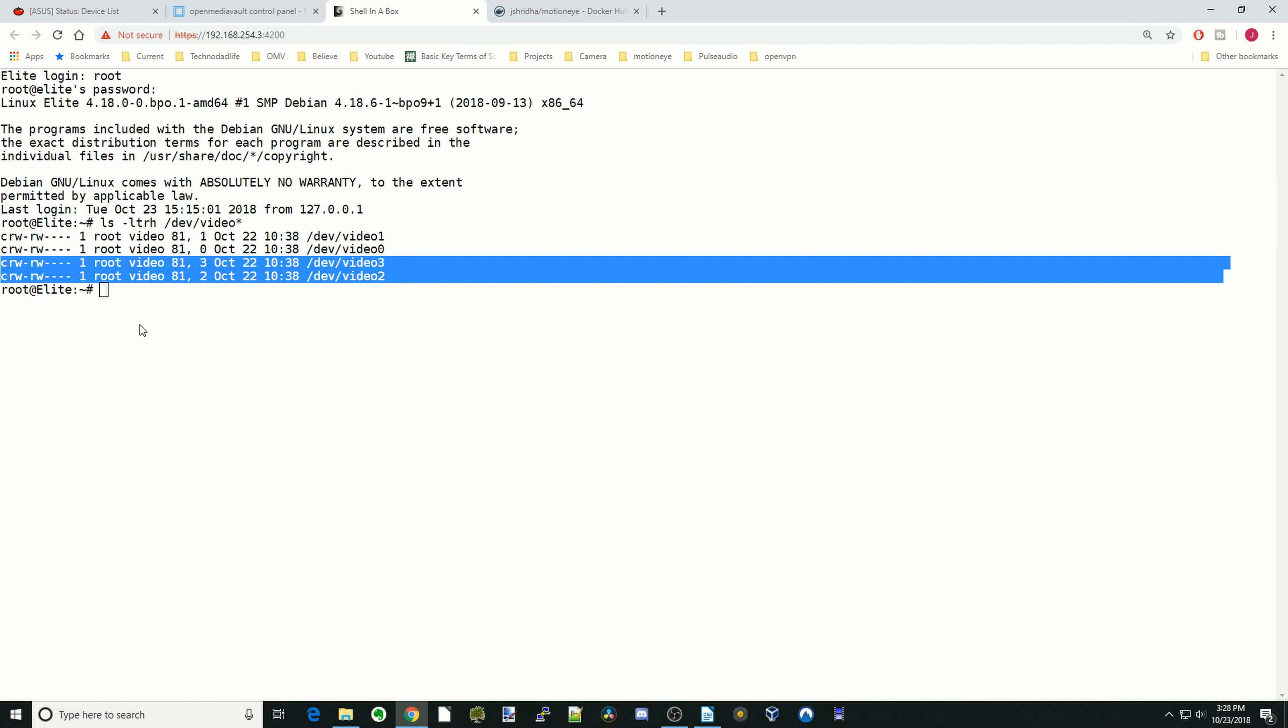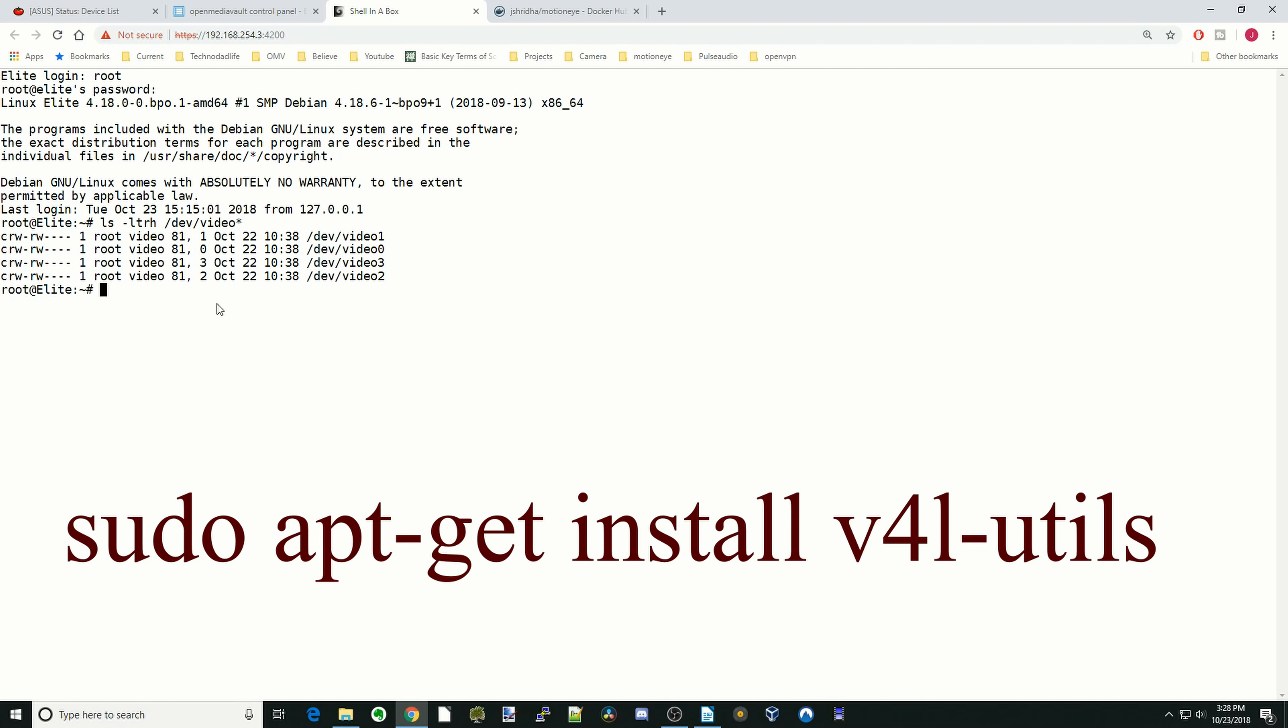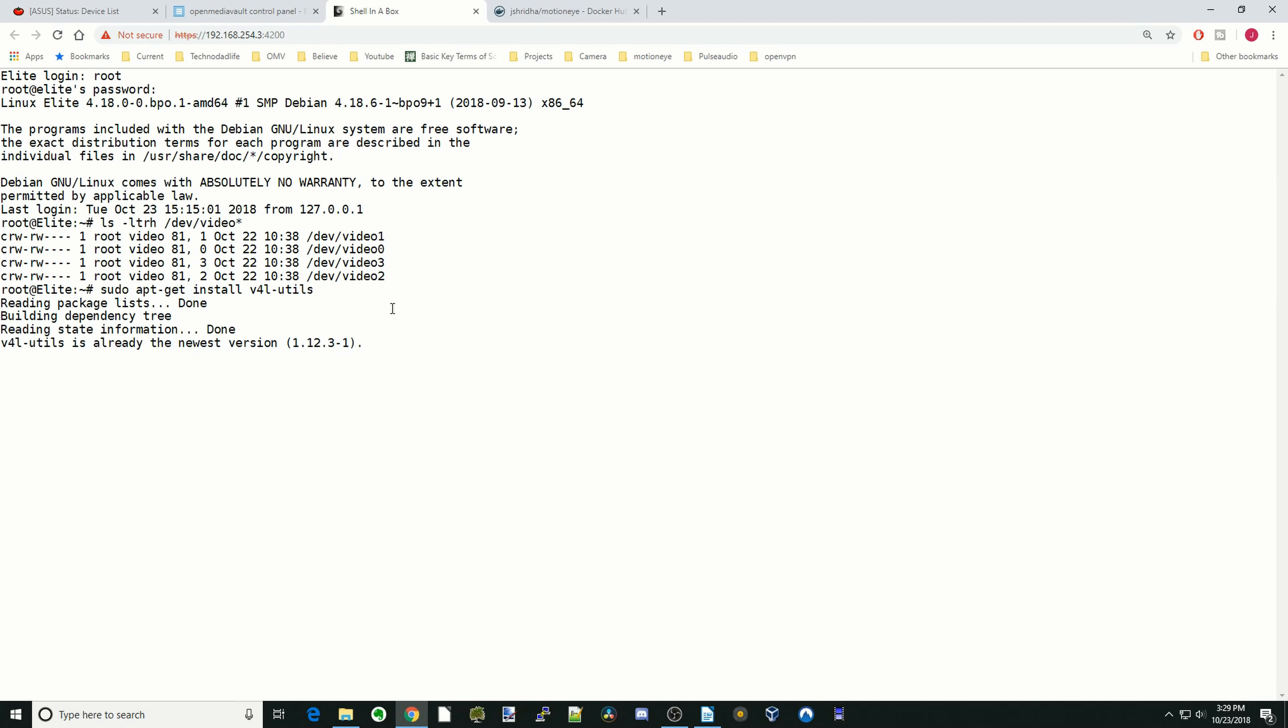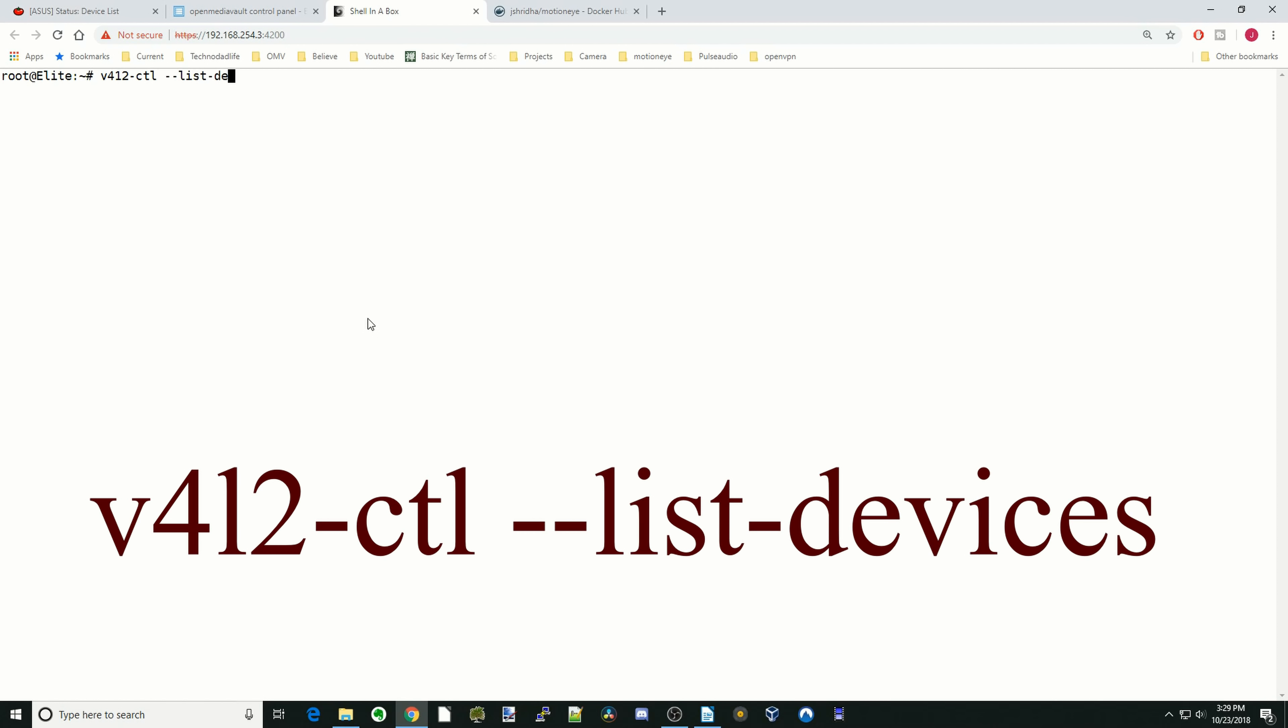You're going to have to type in some things here. You need to type in sudo apt-get install v4l-utils, then hit Enter. I've already installed it, so it's not installing, but for you it will have installed. Then we're going to type in clear, and now we're just going to type in